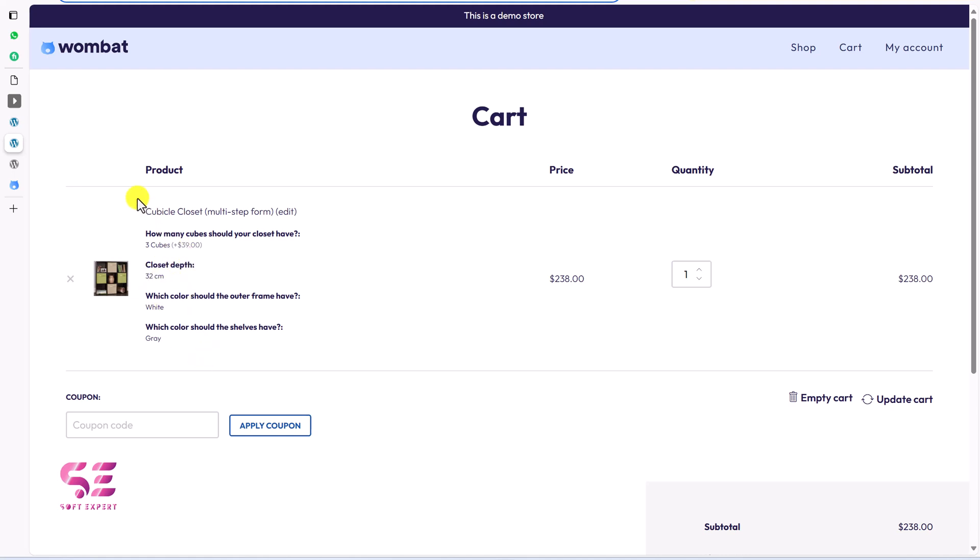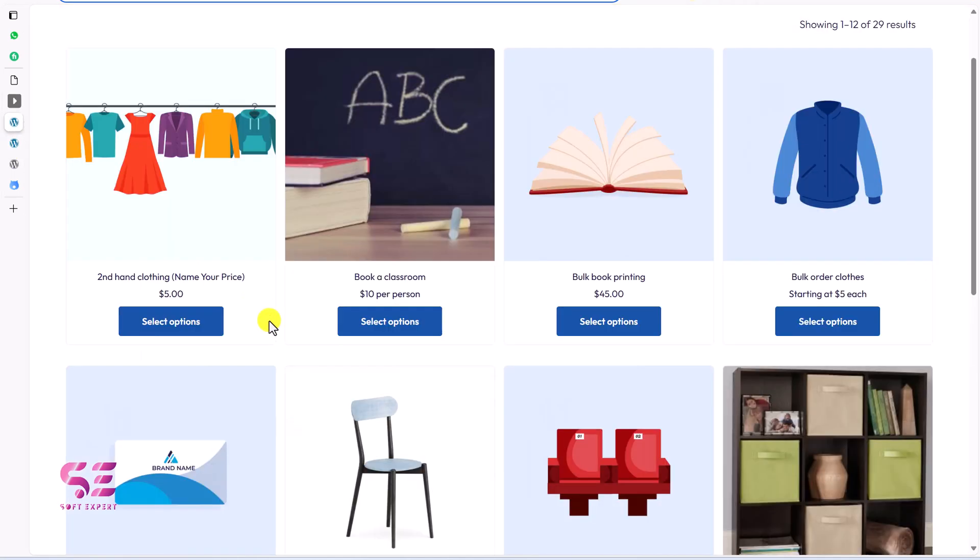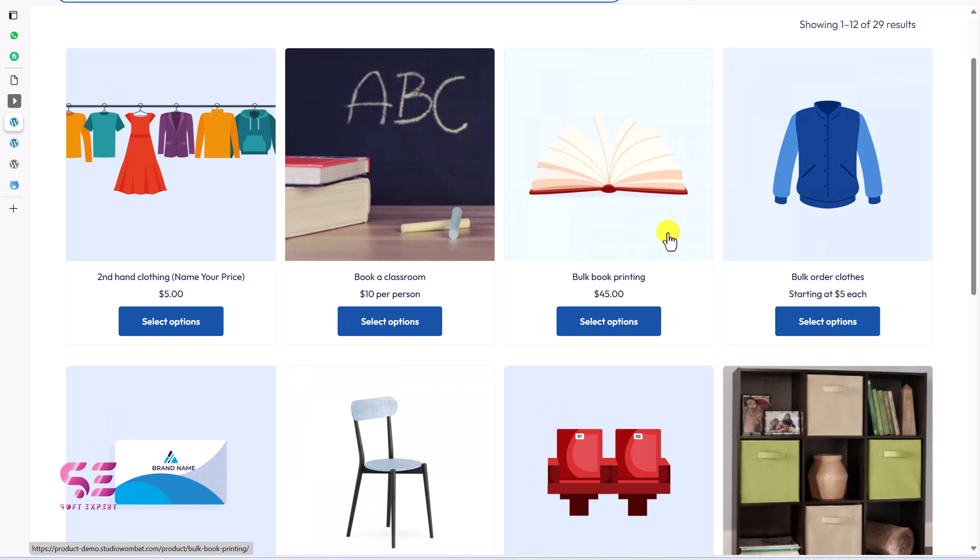And besides this you can use this plugin for different purposes. Let me show you. If you want to sell second plotting, book a classroom, book printing and so on. Let's explore a few of these.